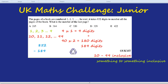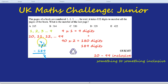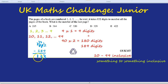9 take away 2 we can't do, so we borrow 1 from the 5 — it becomes a 4 — and the 2 becomes a 12. 12 take away 9 is 3. 4 take away 8 we can't do, so we borrow 1 from the 8 — it becomes a 7 — and 4 becomes a 14. 14 take away 8 is 6. And 7 take away 1 is 6. So there are 663 digits left for the 3-digit page numbers.